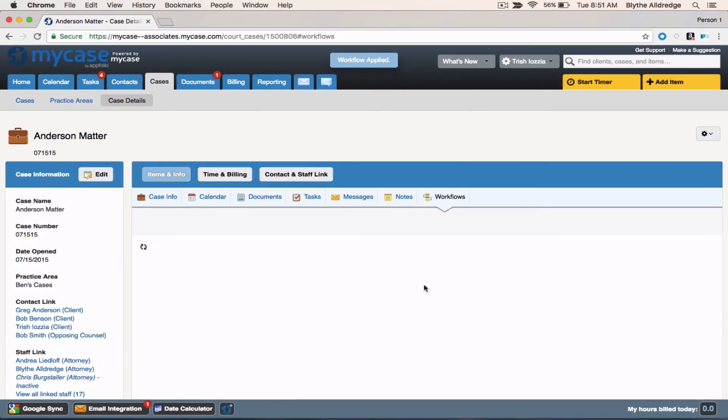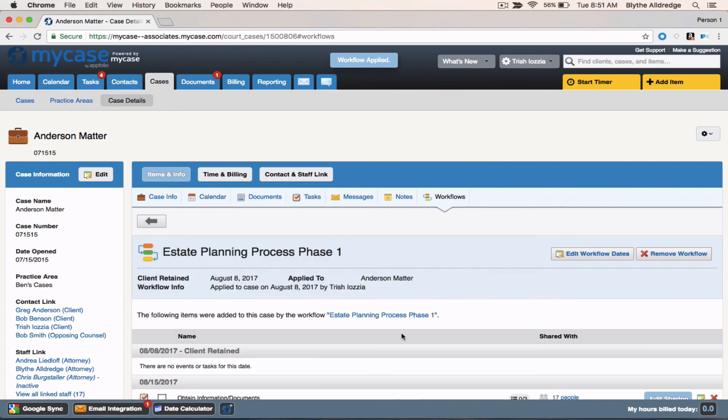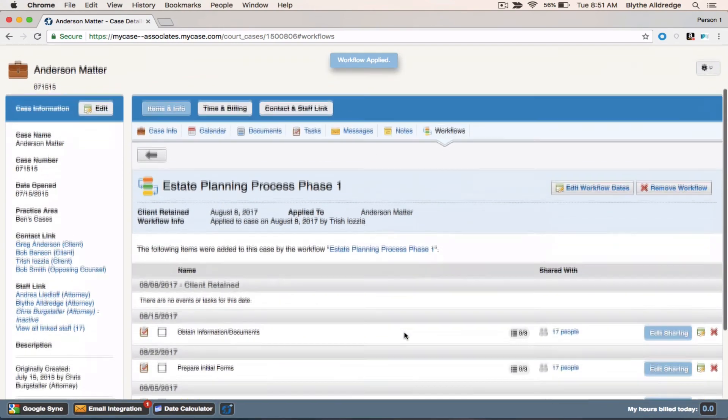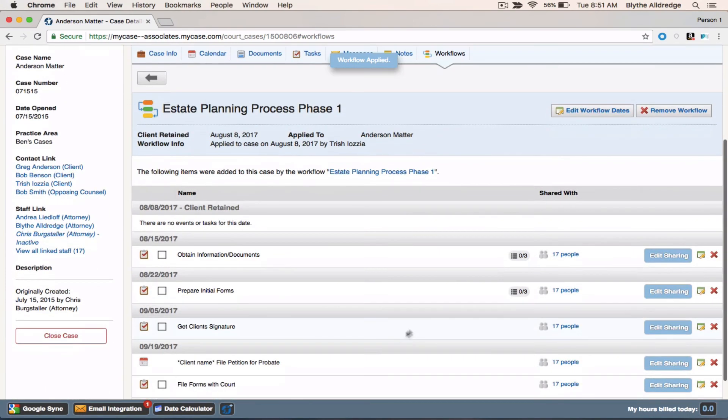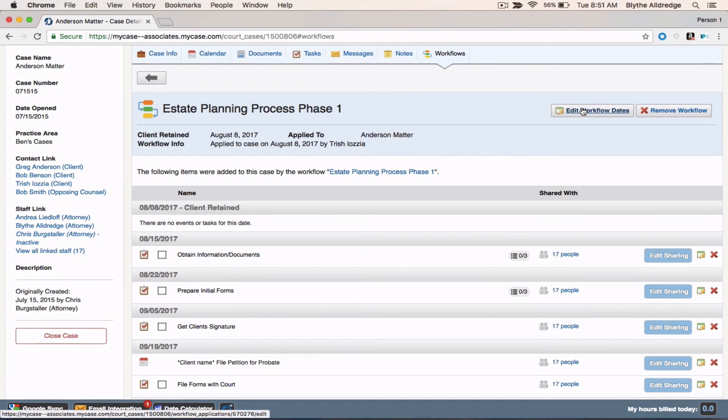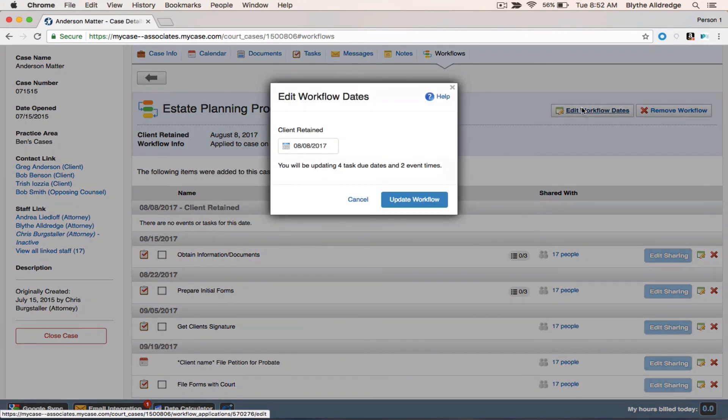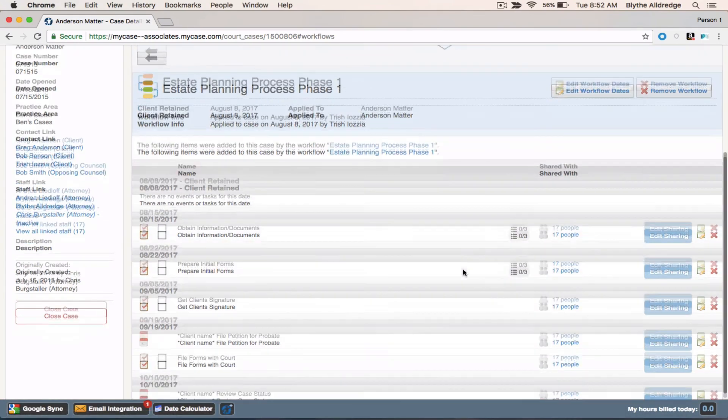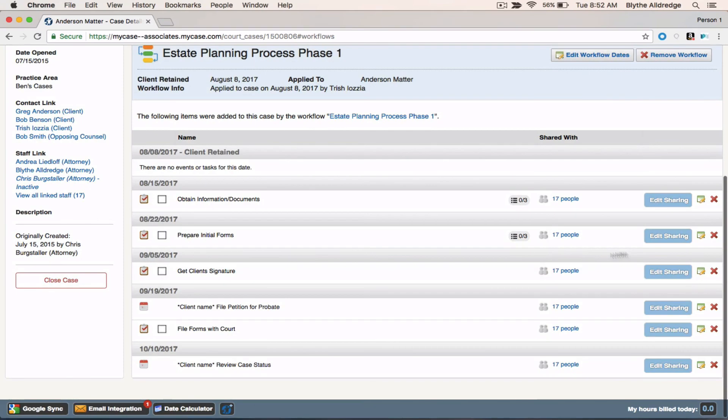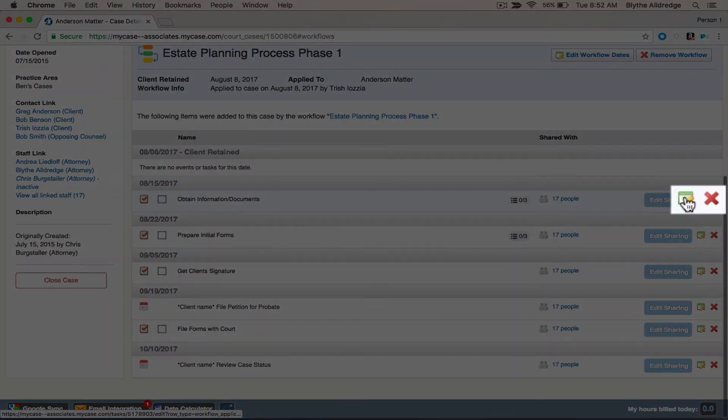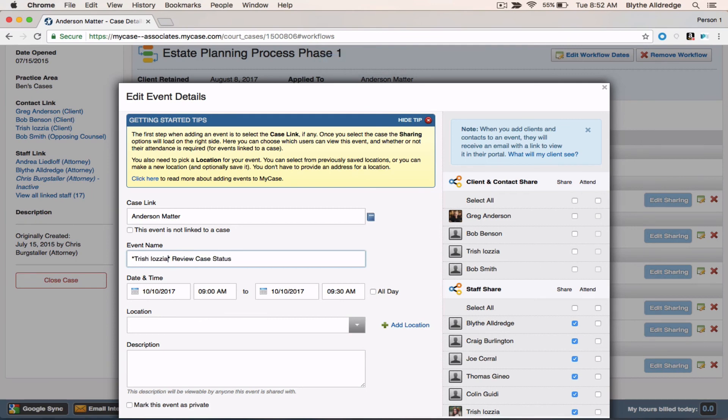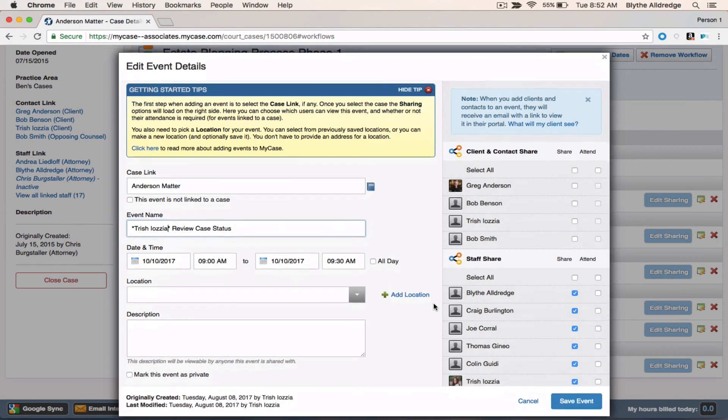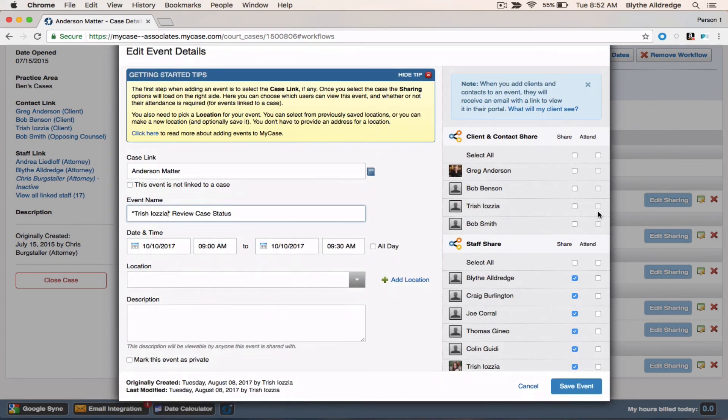Once you've applied the workflow, all of the individual items will be created for you. At this point you can edit the initial calculation date label. If I change this workflow date, all of the other tasks, due dates, and calendar events will be changed as well. I can individually edit or delete items here. And where I had those asterisks for the client name, I could actually go ahead and type in that client name. So that shows up on my calendar. I could edit the dates, the times, location. I could also choose to share this with any of my clients or contacts that are associated with this case. And save it.